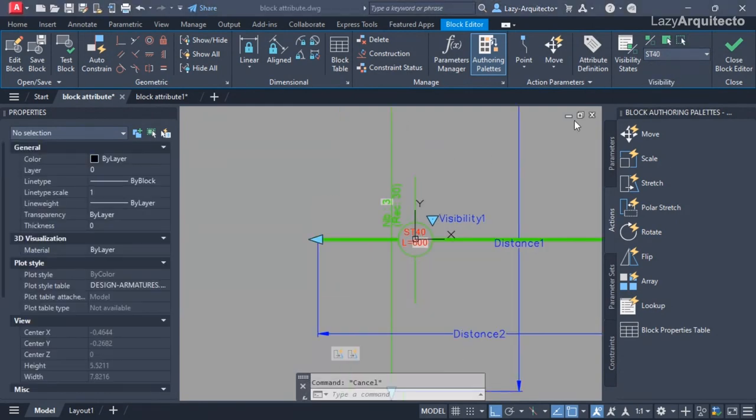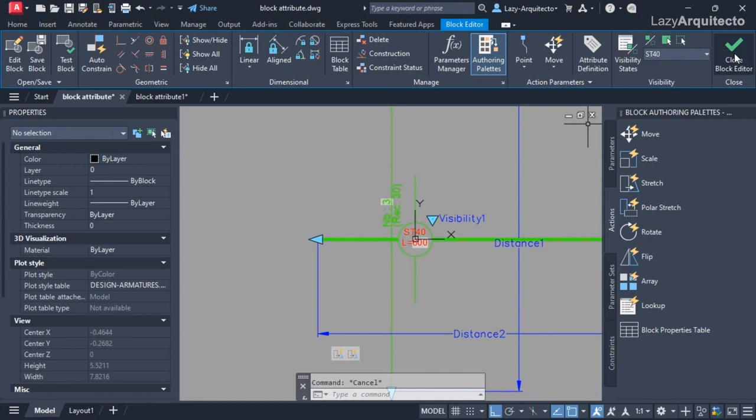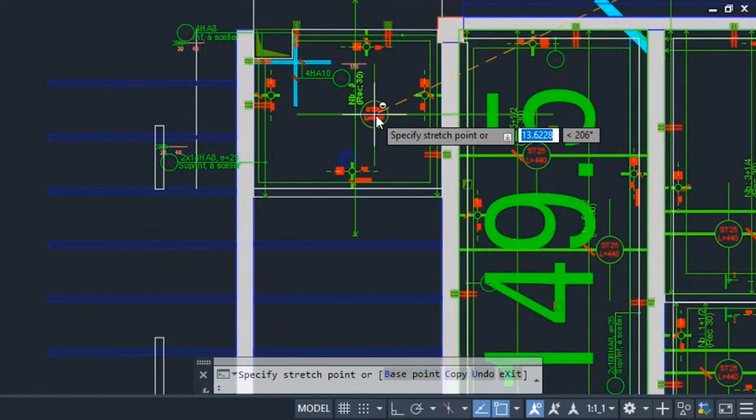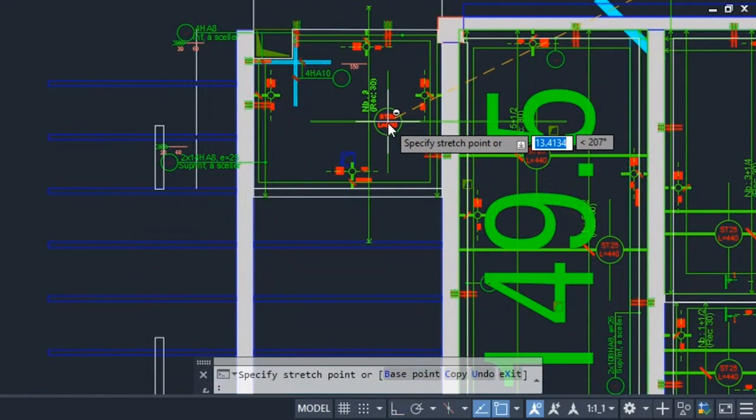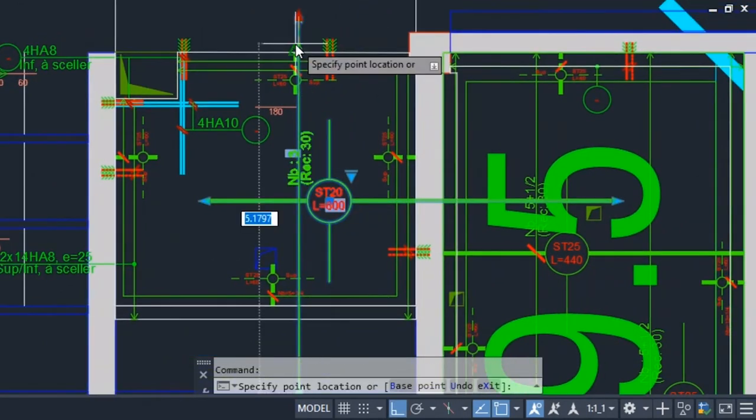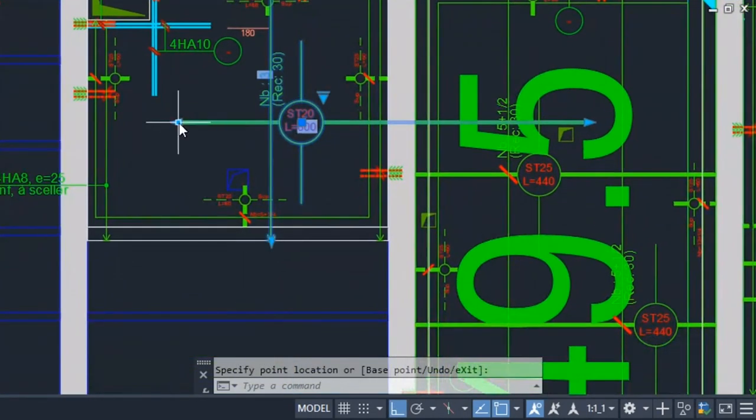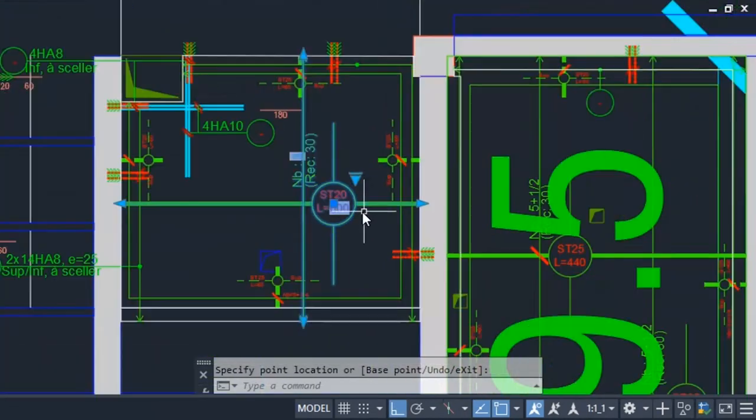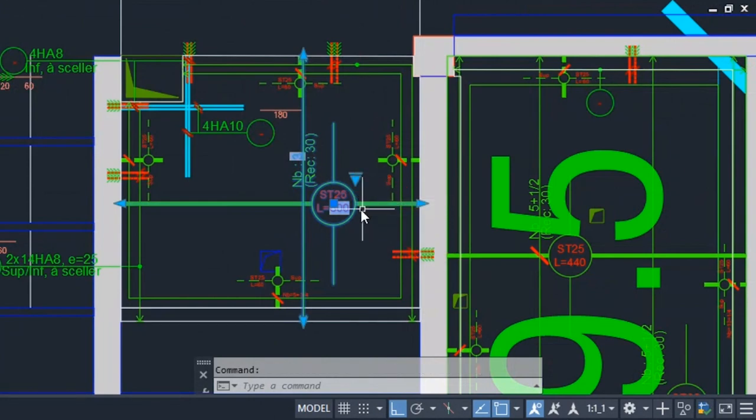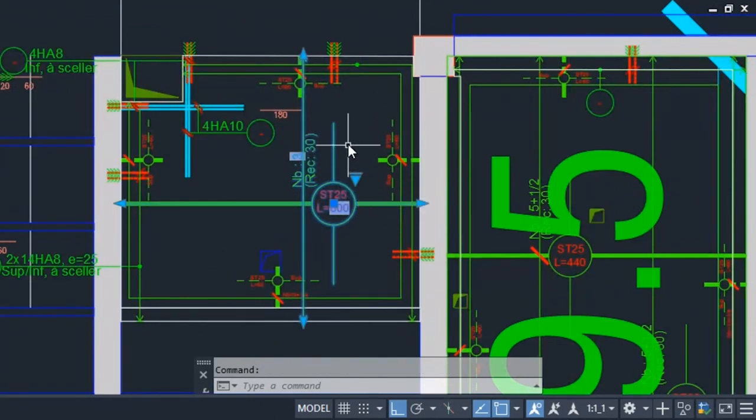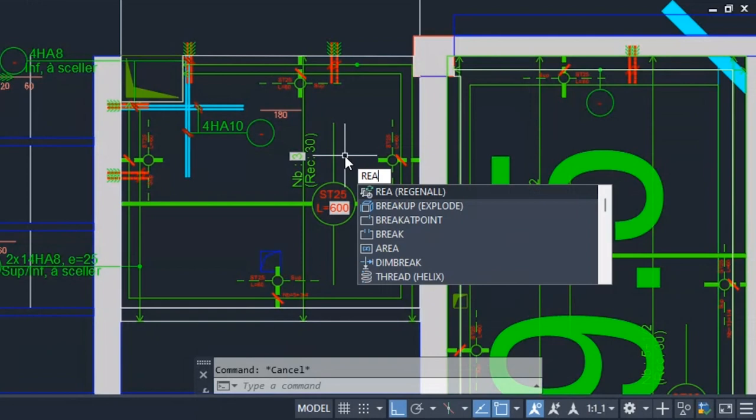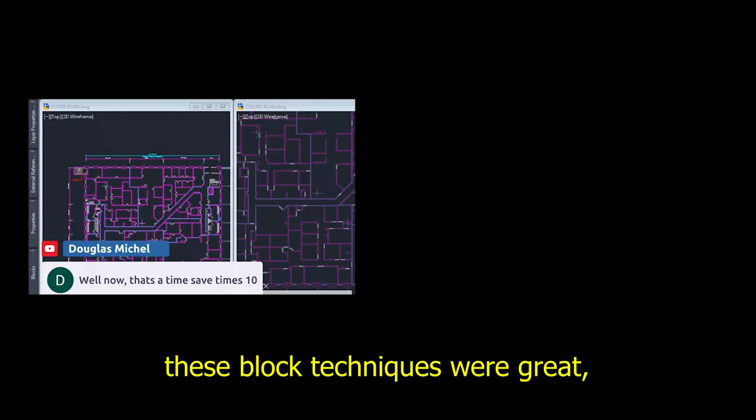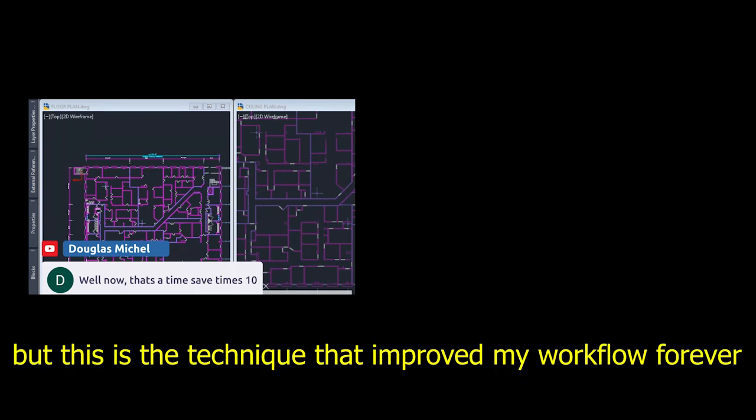Let's close the block editor. This is a final test. I'm going to save the changes. These block techniques were great, but this is the technique that improved my workflow forever.